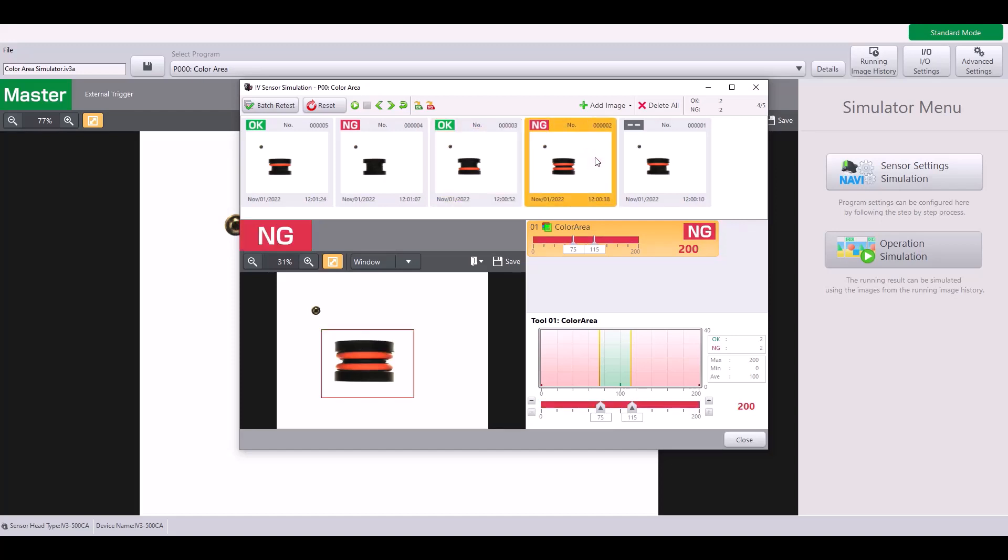And here you can see I have double O-rings, I get a matching rate of 200% because there are double the amount of orange pixels, and this is a no good part. And then again, I have a good part.